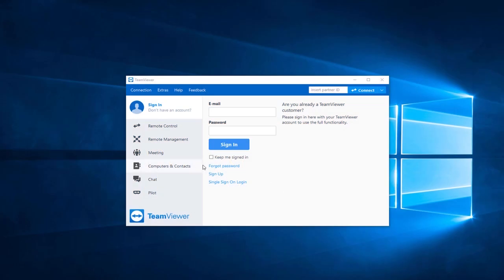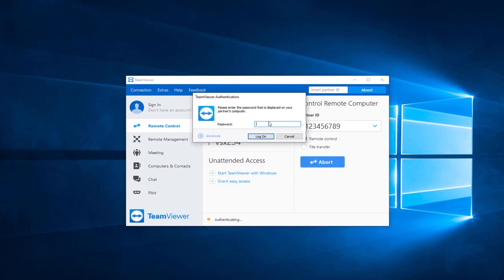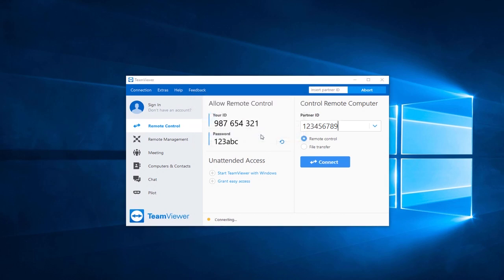To connect to another person's computer, simply click on the tab Remote Control. Now you need to ask for the TeamViewer ID and the password. Simply enter the 9-digit ID and the password you obtained before. After you click on Log On, you're now successfully connected to your partner's computer.